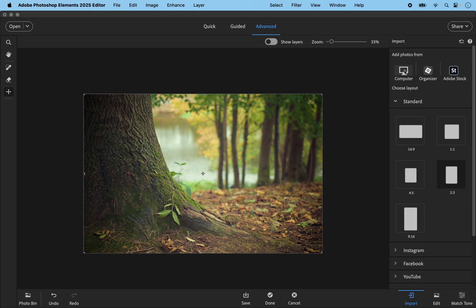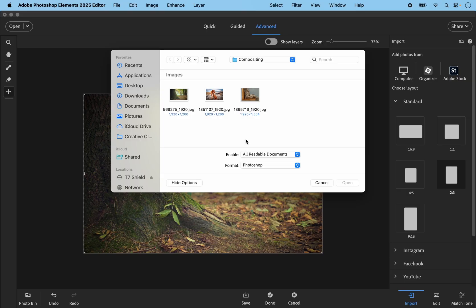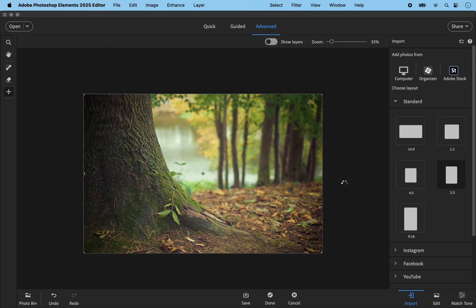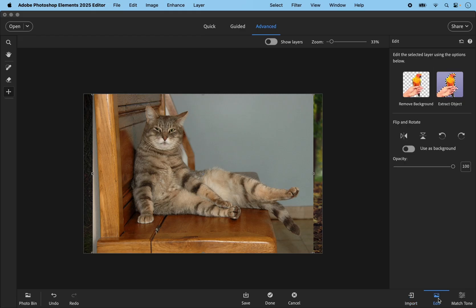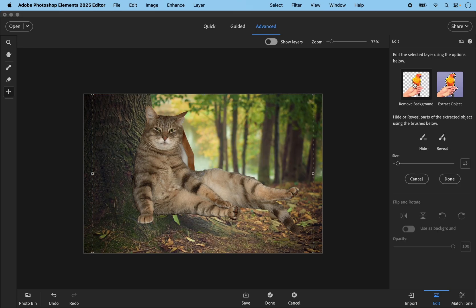I'm going to click Computer again to bring in my first image of the cat and open it. That brings it in. Now I'm going to go to the Edit button at the bottom right and use the Auto Effect — Remove Background. As you can see, that extracts the cat quite well, although it's left behind a little bit of the chair.